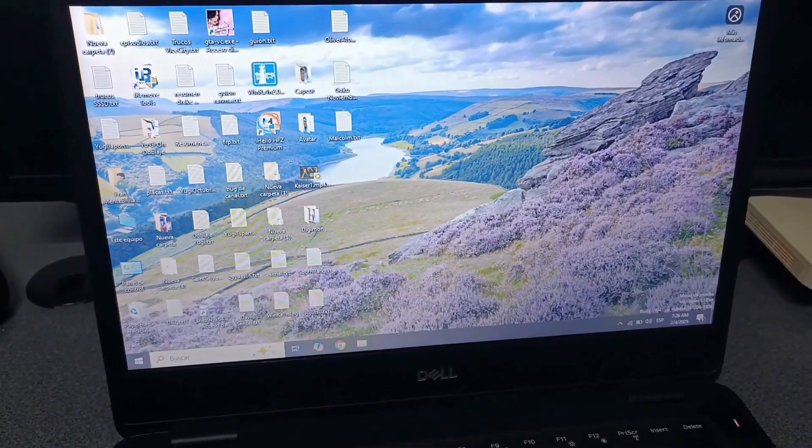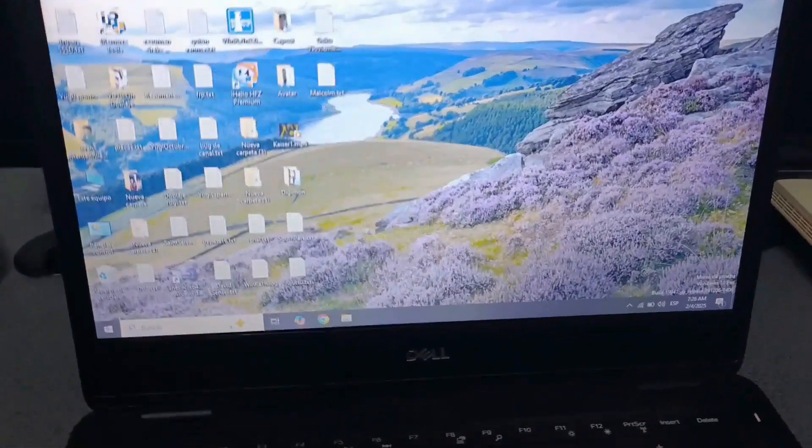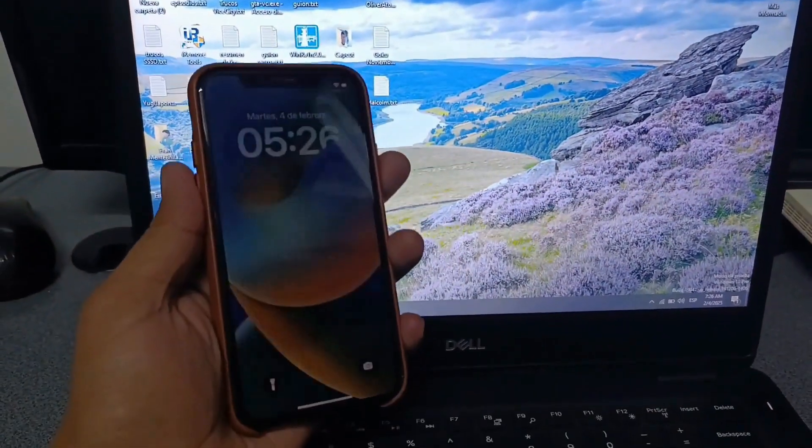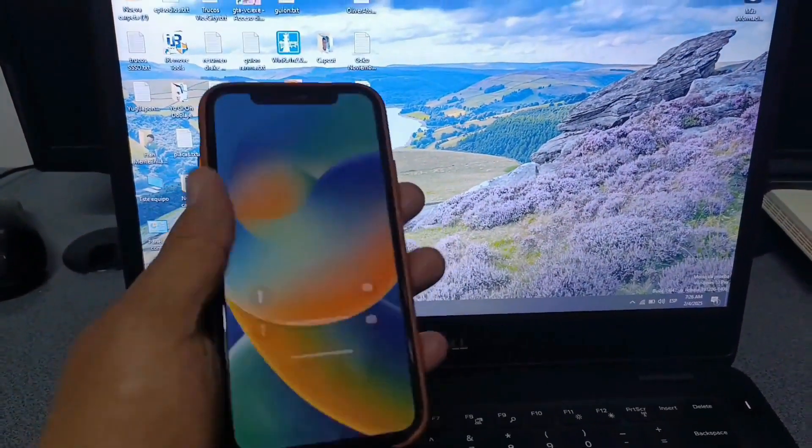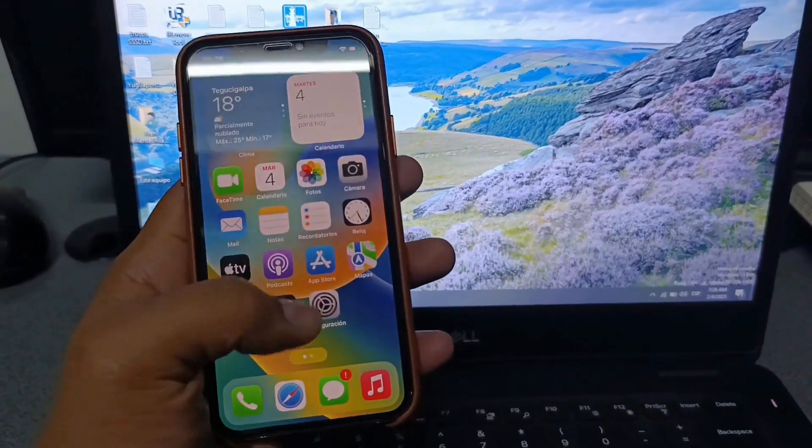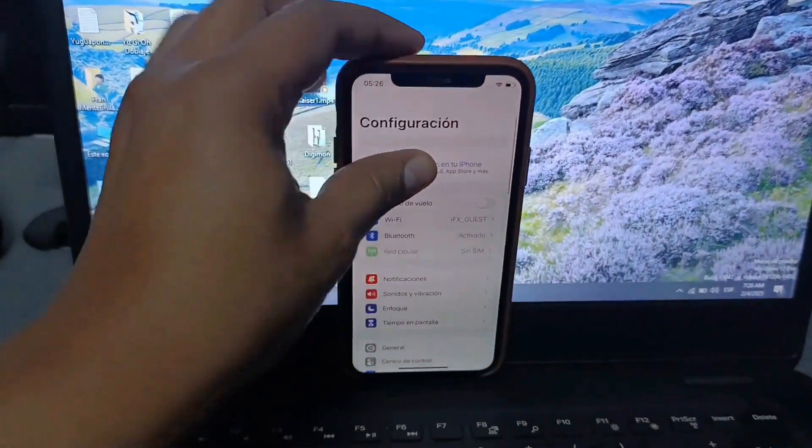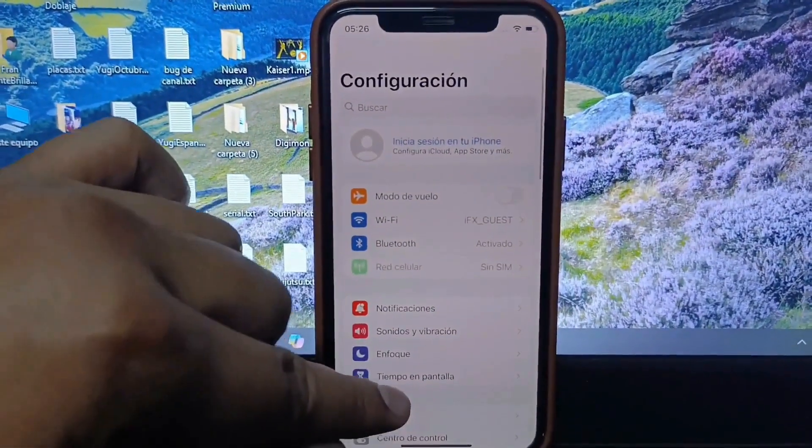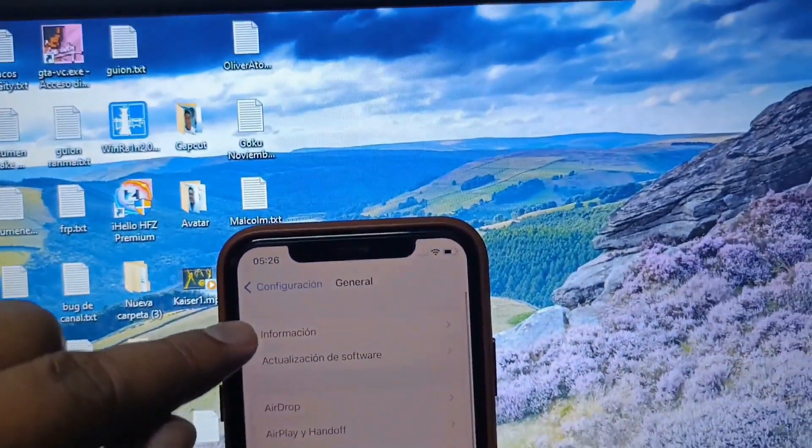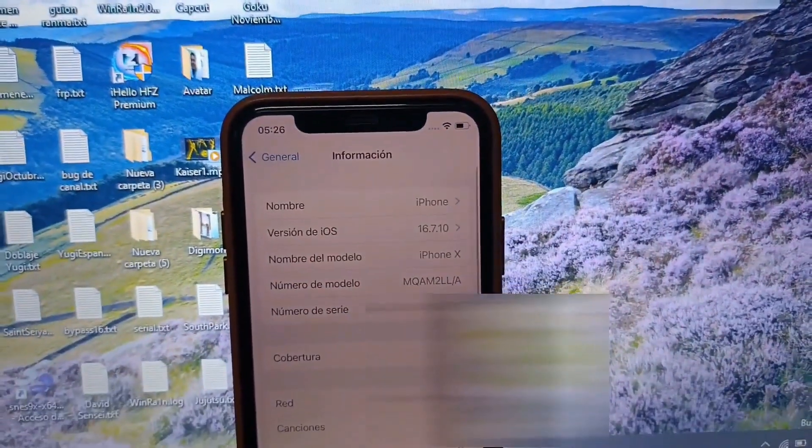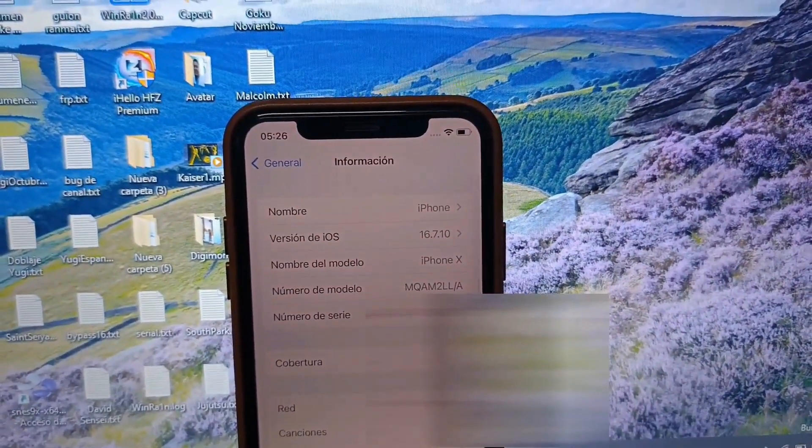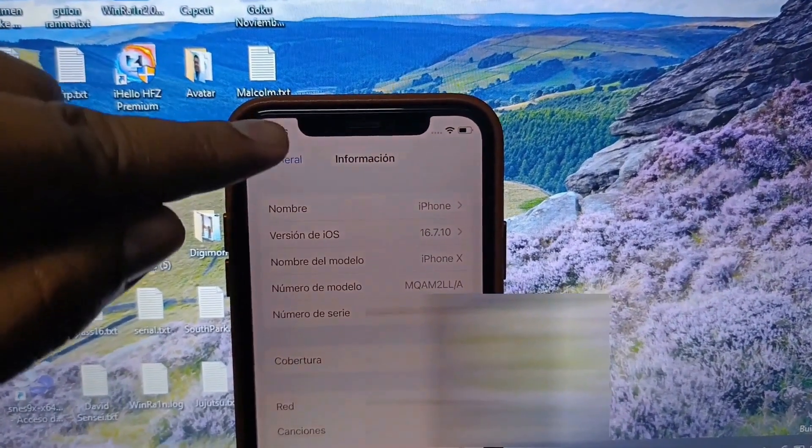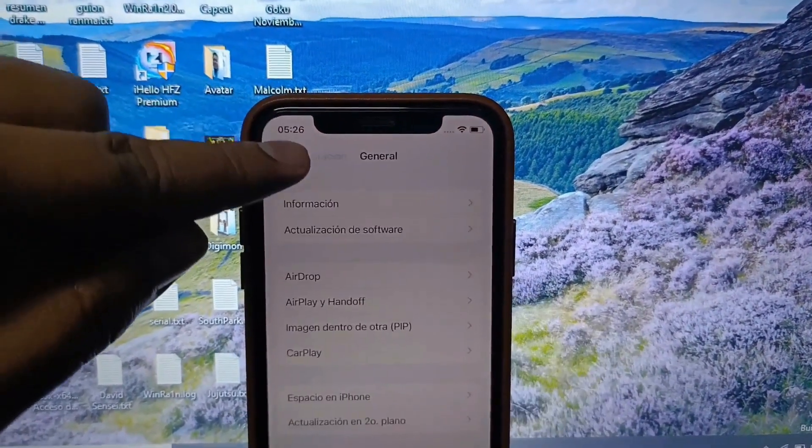All right, guys, today we're going to do a jailbreak on this device. Yes, this device is already on its latest software version. It's already updated. It already has iOS 16.7.10, its latest software version.